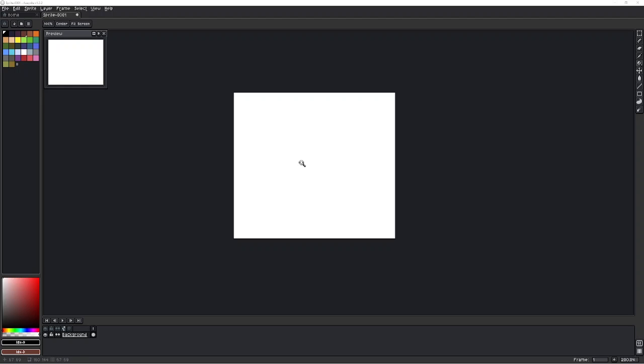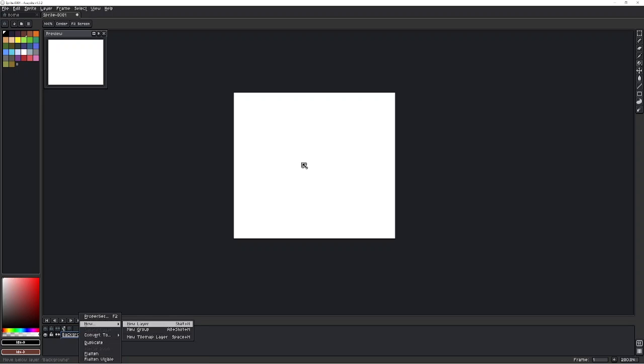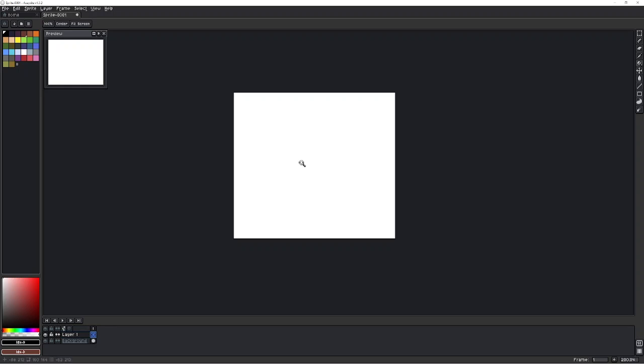So I just opened a new file, just chose a white background for simplicity's sake. I'm just going to add a new layer and there's going to be nothing on this layer.